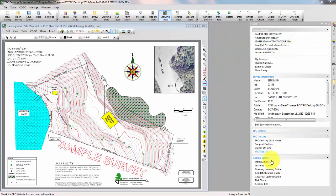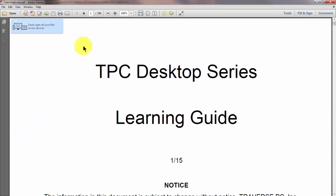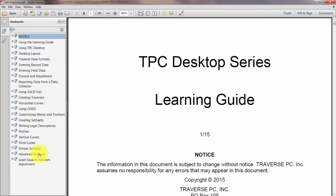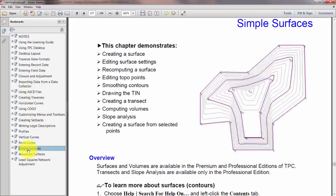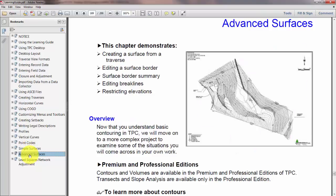Let's go to the learning guide and I'm going to click on the bookmark here. There's a chapter for simple surfaces where we introduce you to the idea of creating a TIN, triangulated irregular network, and applying contours to it, but I'm going to cover this Advanced Surfaces today.